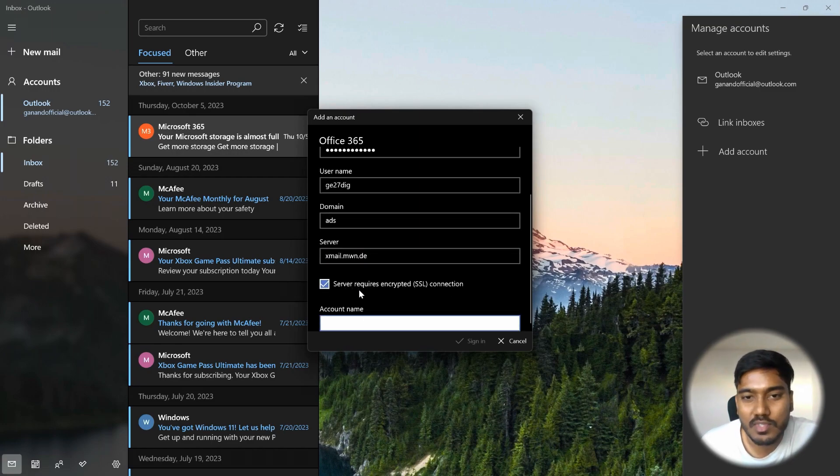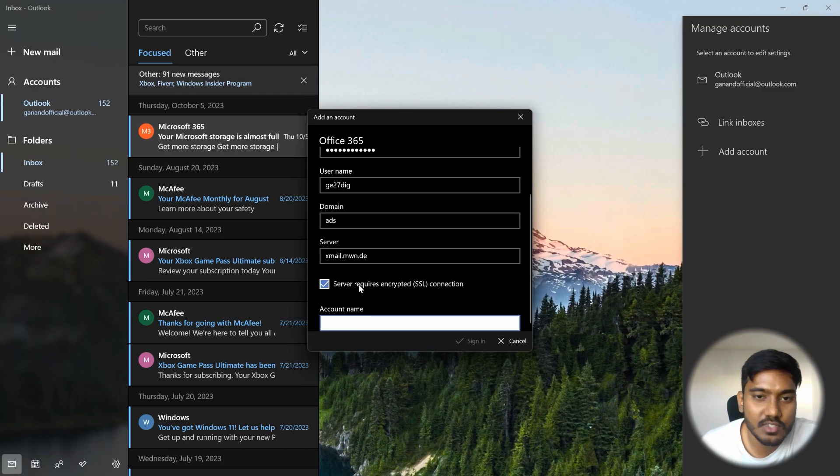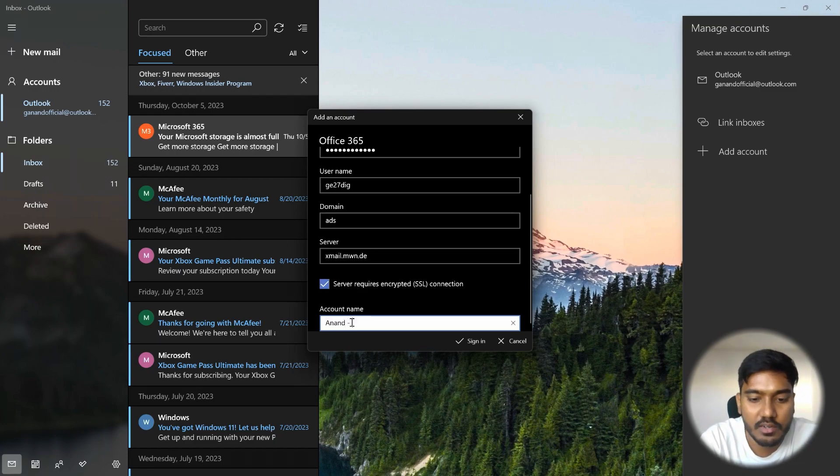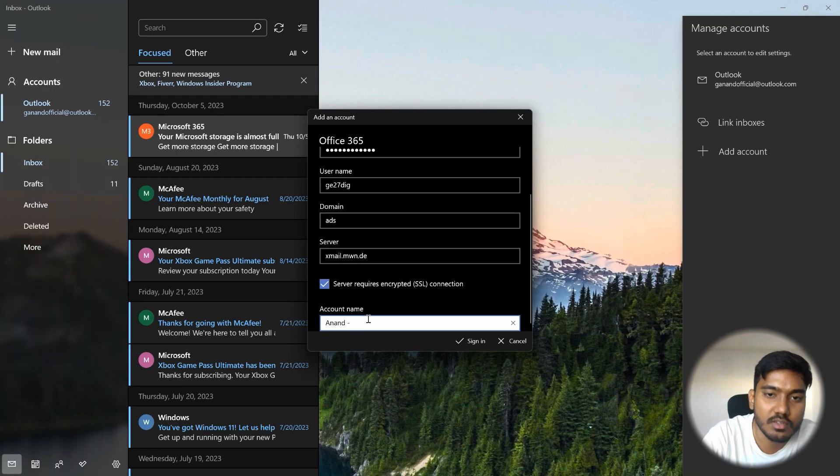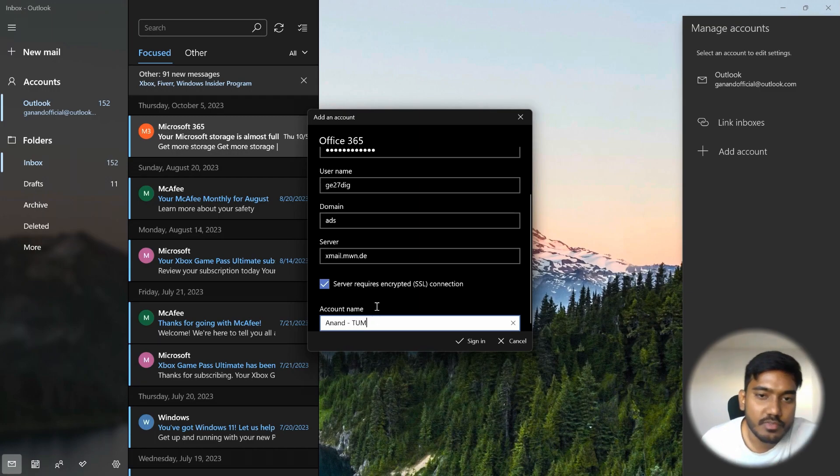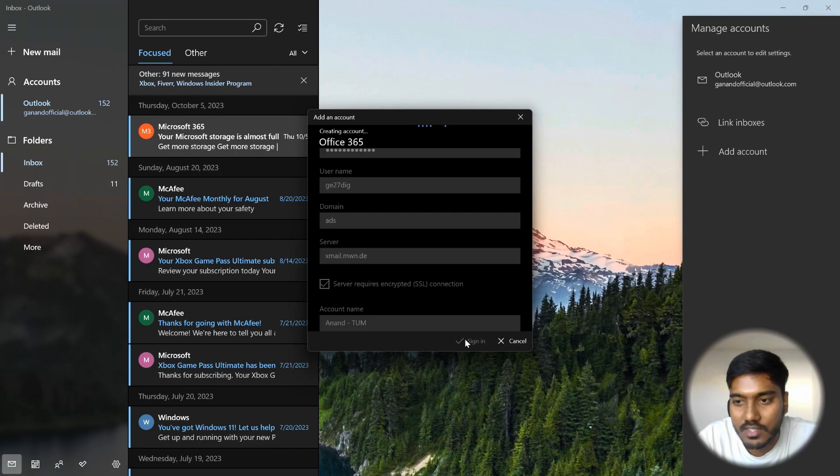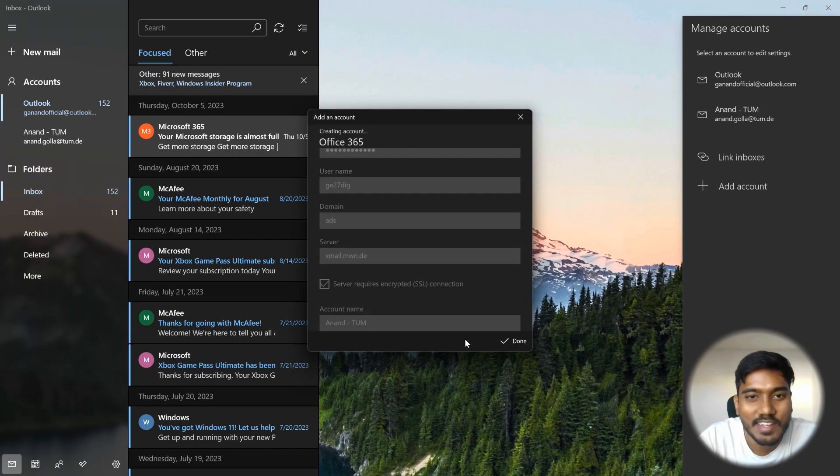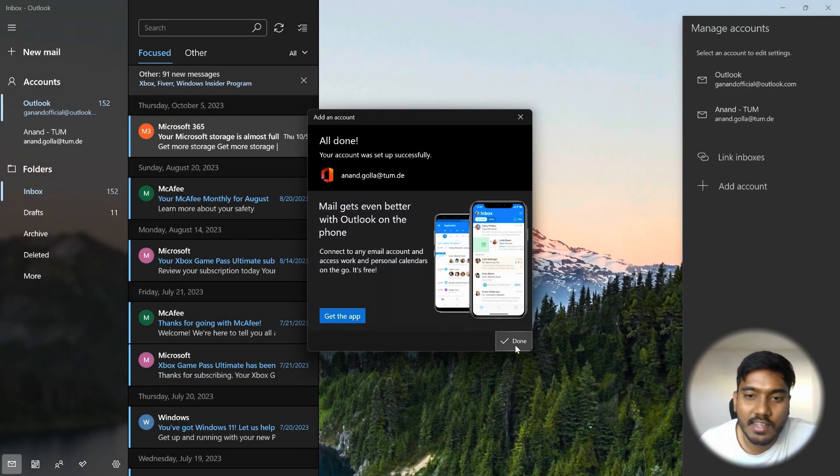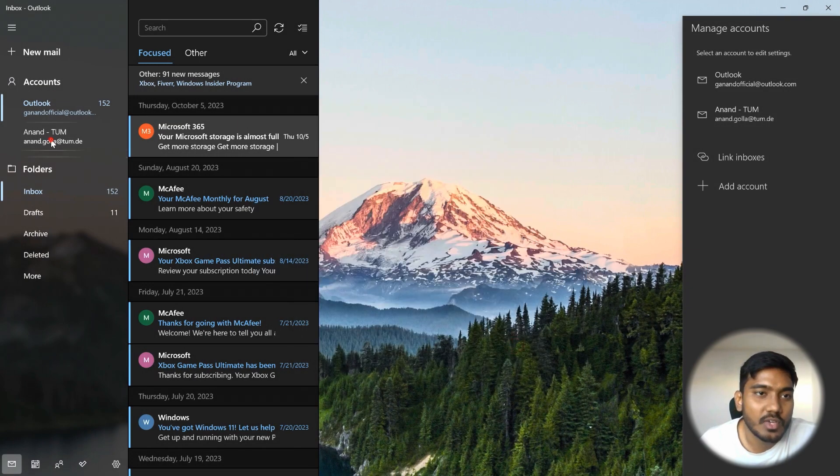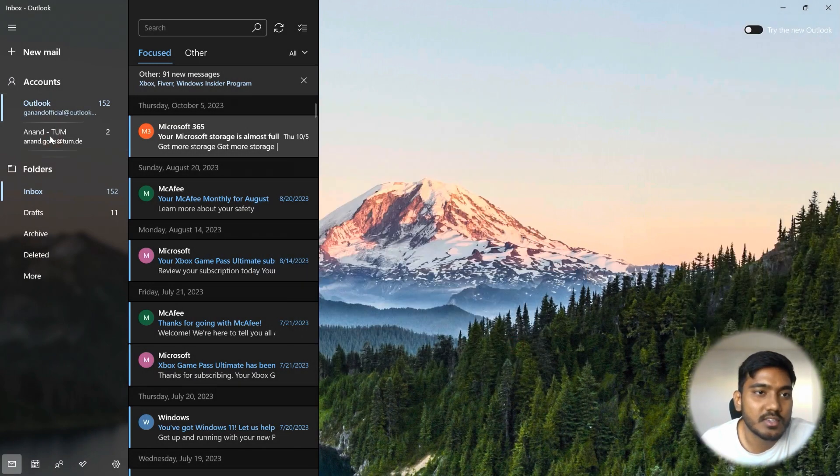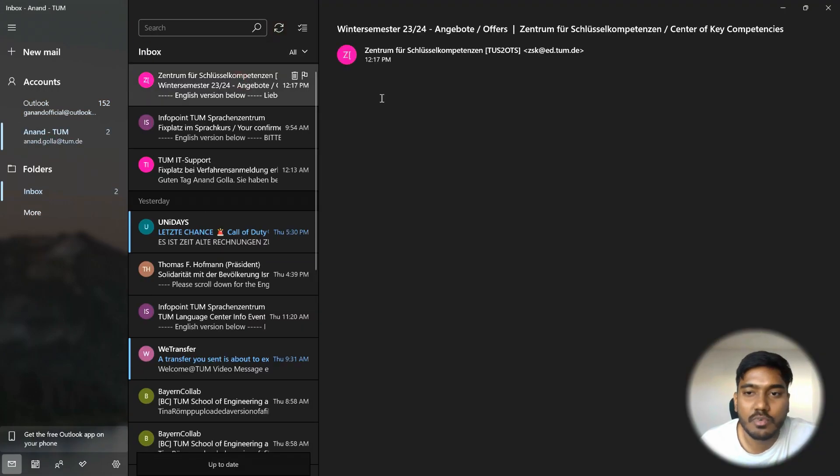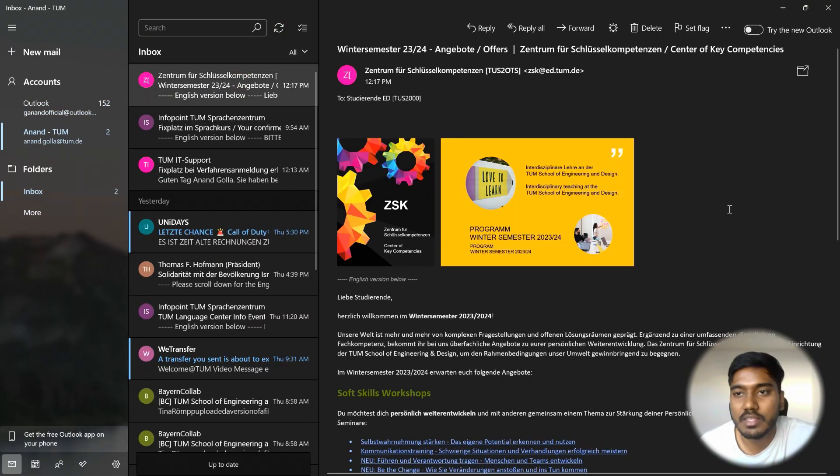So server requires encrypted connection, yes, you have to give a tick to that. And then just give a unique identification for your mail. I will call it TUM and then click on sign in. It should work. Yeah, so that is done. So now you can access your TUM ID over here. All the information will be available.